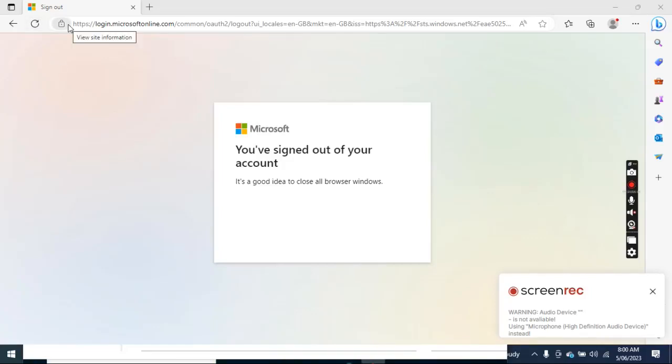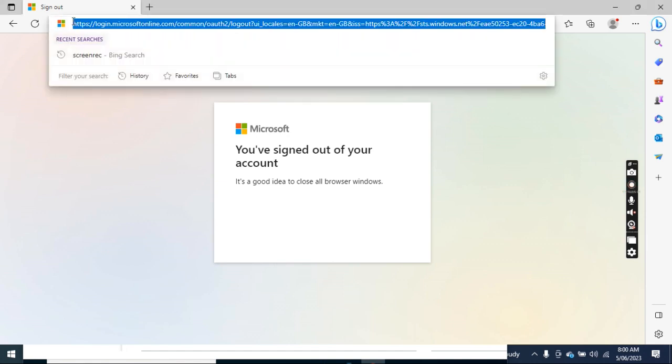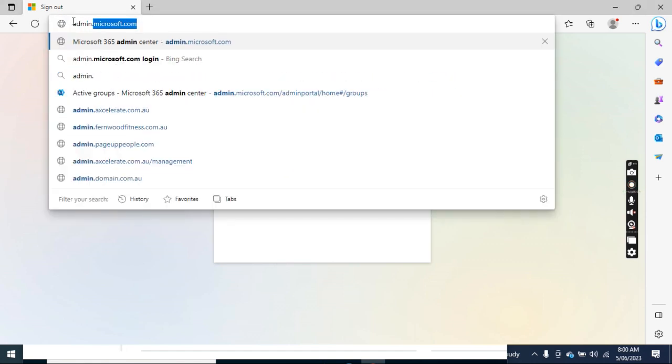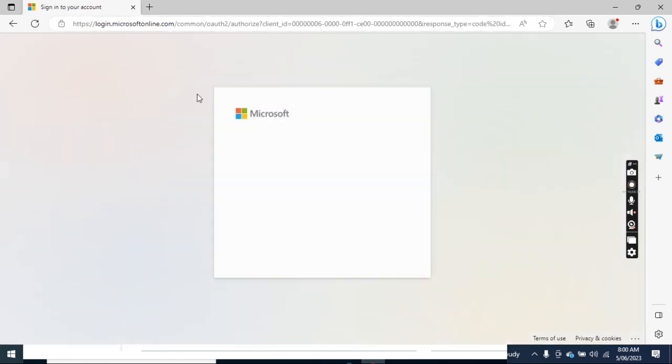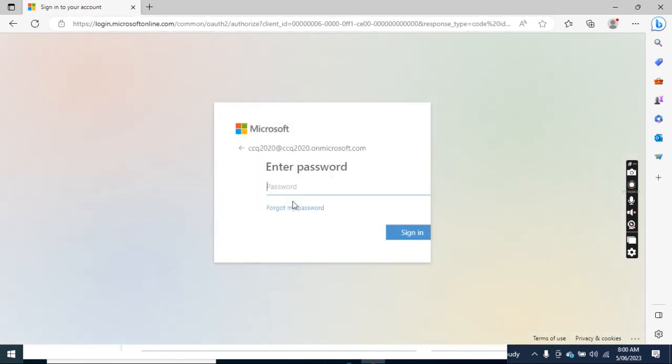Hello everyone, today I wanted to show you how to create and manage distribution groups in Office 365. So first, let's go to admin.microsoft.com. I log in as a global administrator.